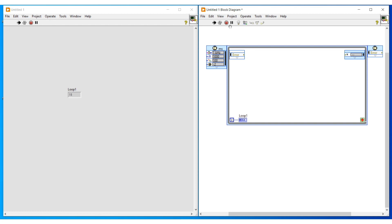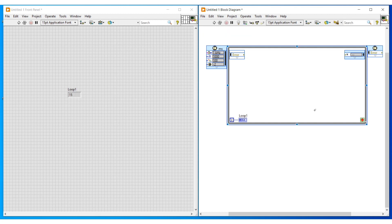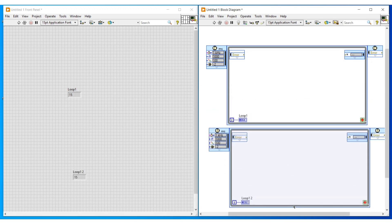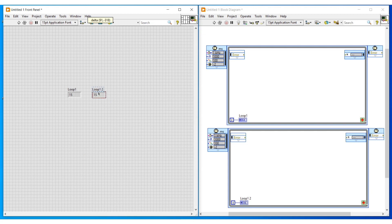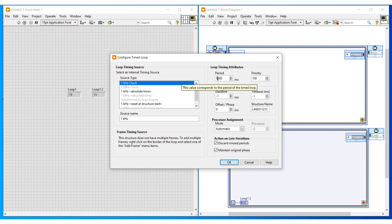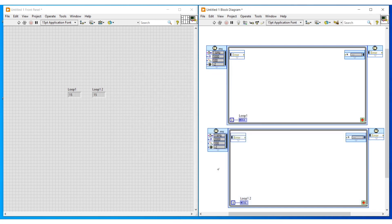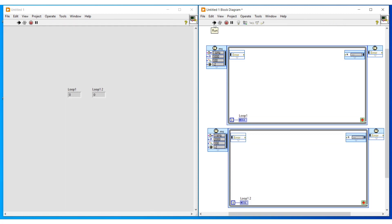Now I am clicking on stop button and stopping this program. On a single VI we can use multiple timed loops. On the keyboard, if we press the Ctrl button and click and drag this timed loop, a copy of it will be generated. The indicator connected to the second timed loop also gets placed on the front panel. On the configure timed loop window of this second timed loop, I have changed the period to 2000 milliseconds, so this second loop will execute once per 2 seconds. When we run this program, the loop 1 indicator increases once per second and the loop 2 indicator increases once every 2 seconds.